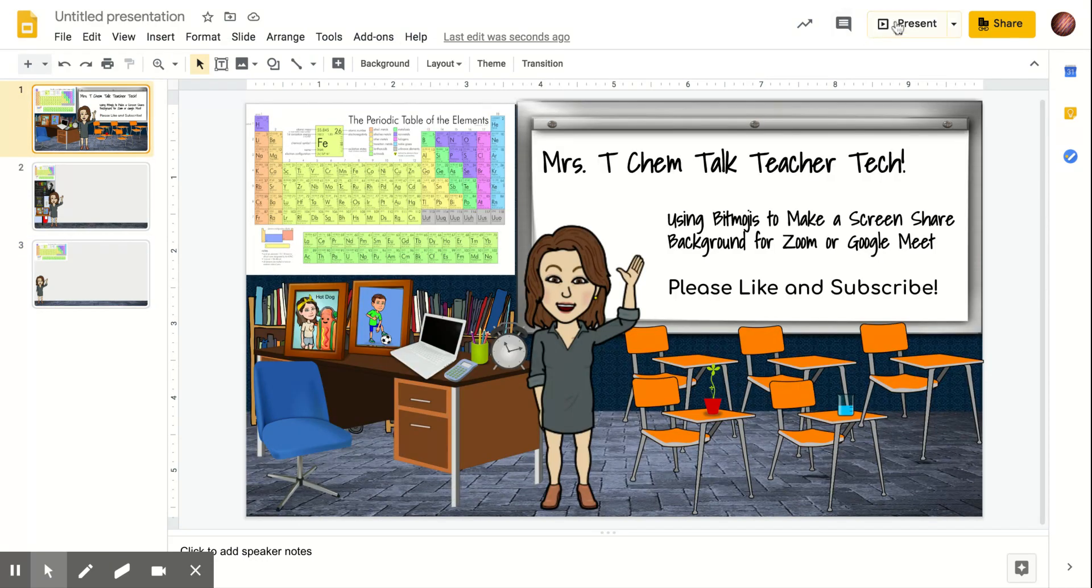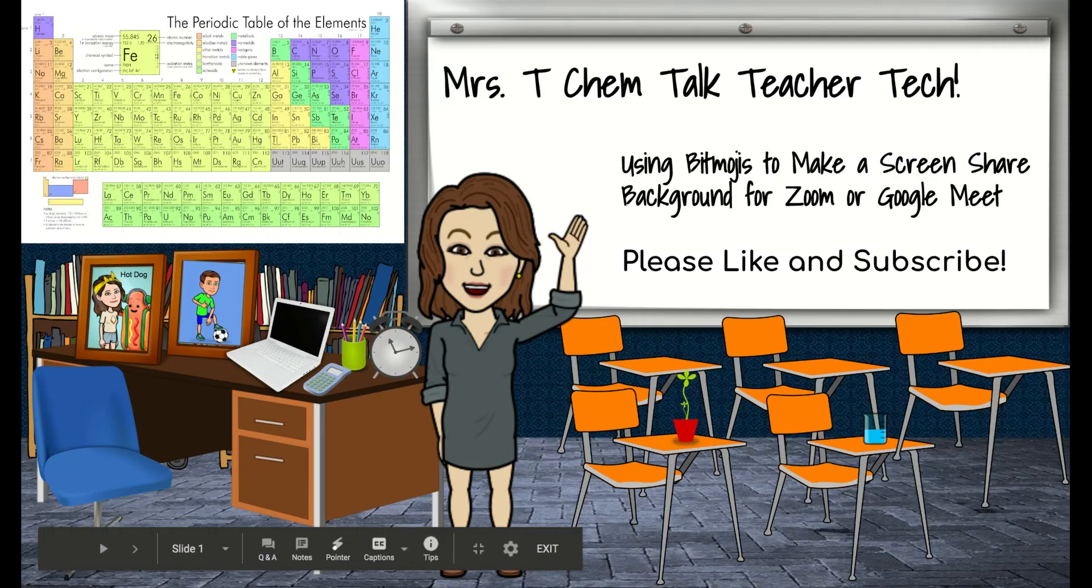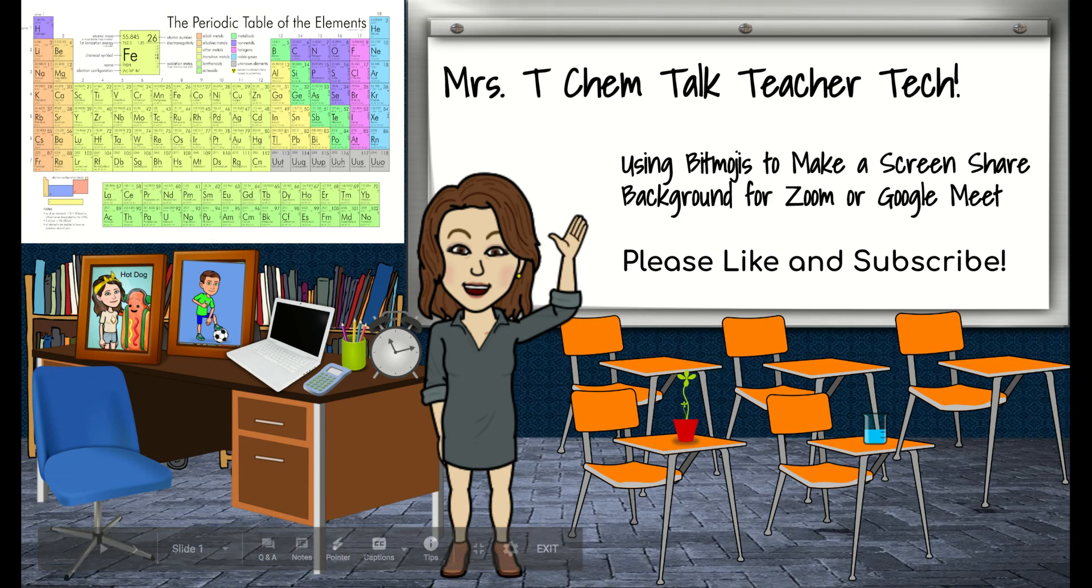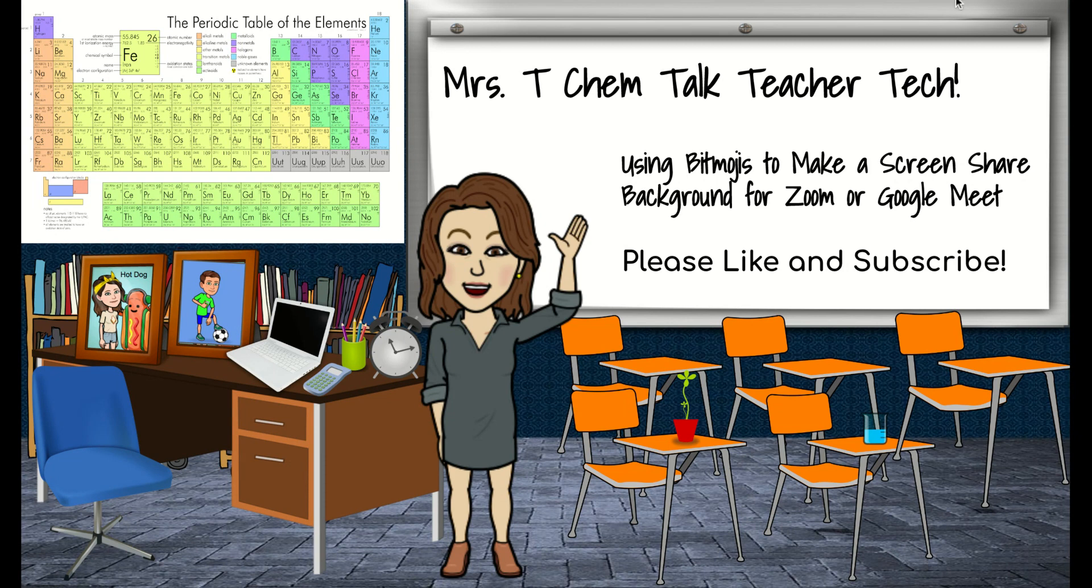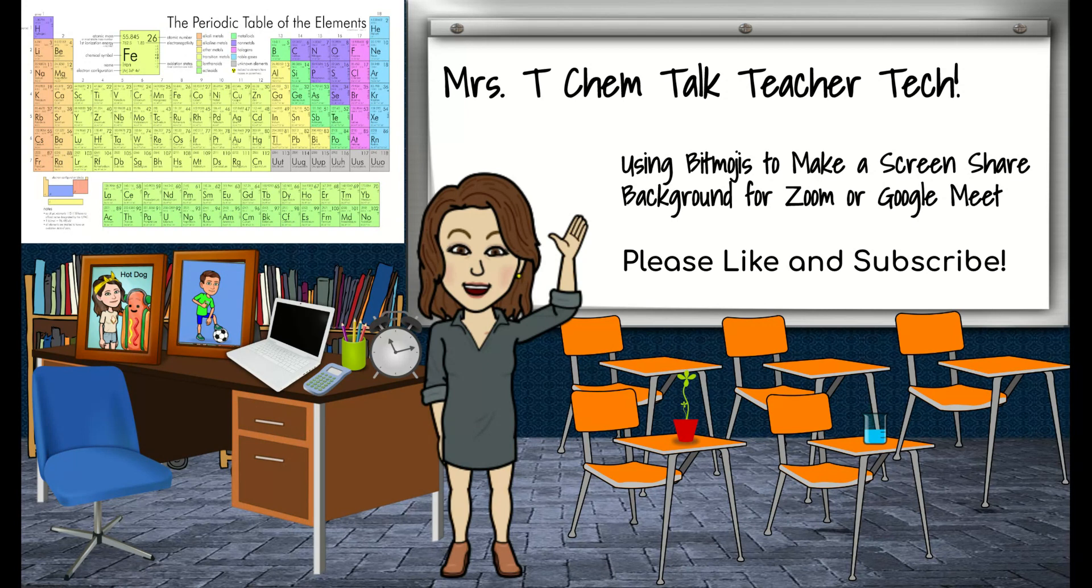So hopefully this was something that was helpful. This was the Mrs. T Chem Talk teacher tech for using Bitmojis to make a screen share background, which would be great for Google Meet or a Zoom meeting, even great for an explanation video. My name is Beth Tuminello. Hope this was helpful. Please like and subscribe. And if you want to turn on your notifications, I will be doing more of these videos over the next week or so or week or two to try to help everybody learn what I learned during remote learning. Thanks a lot.